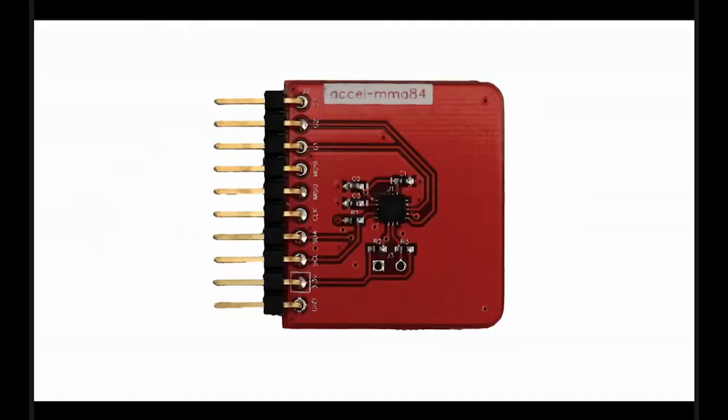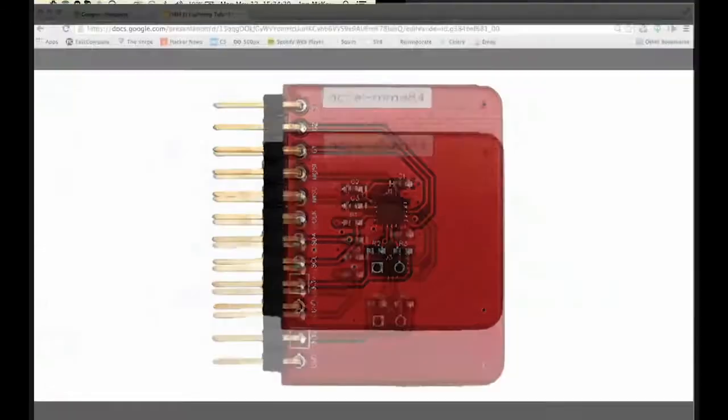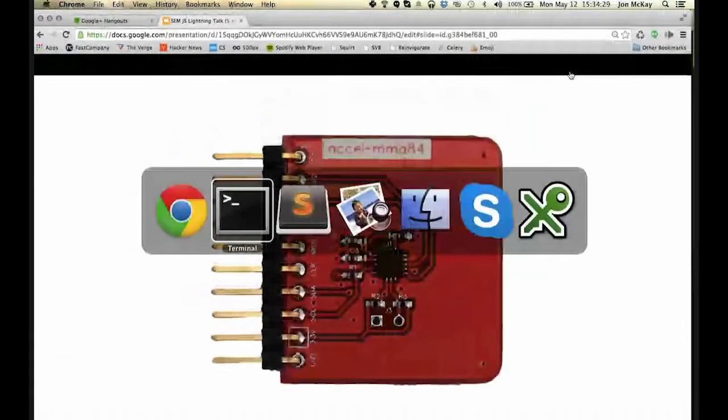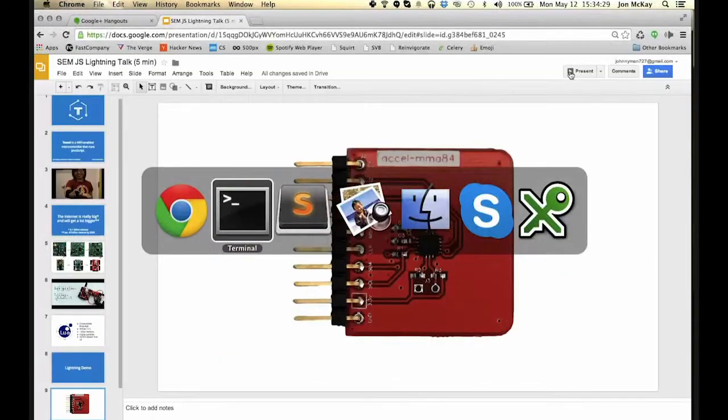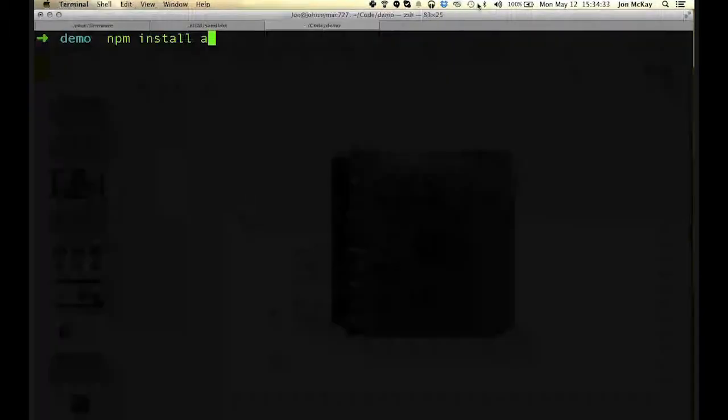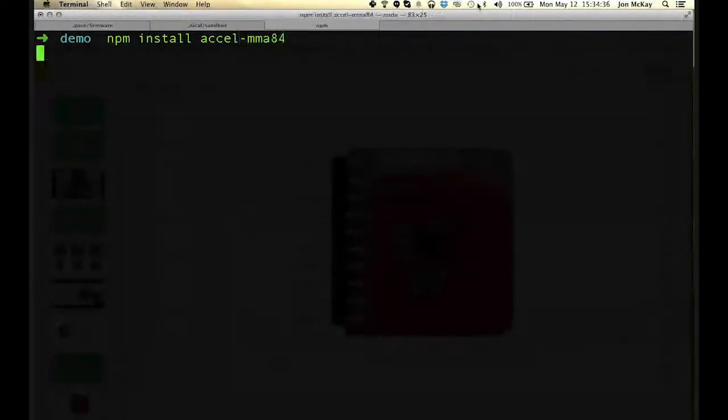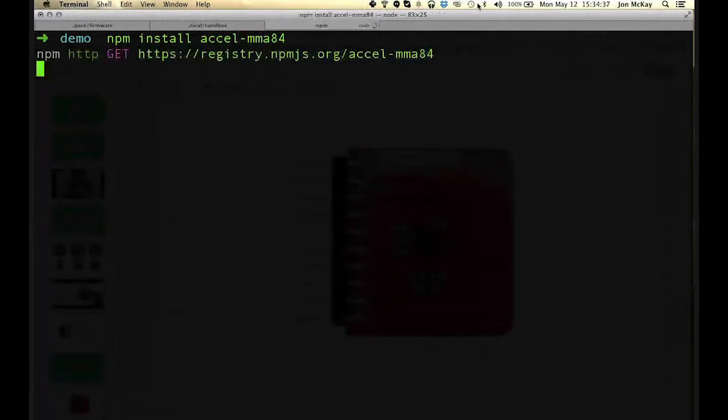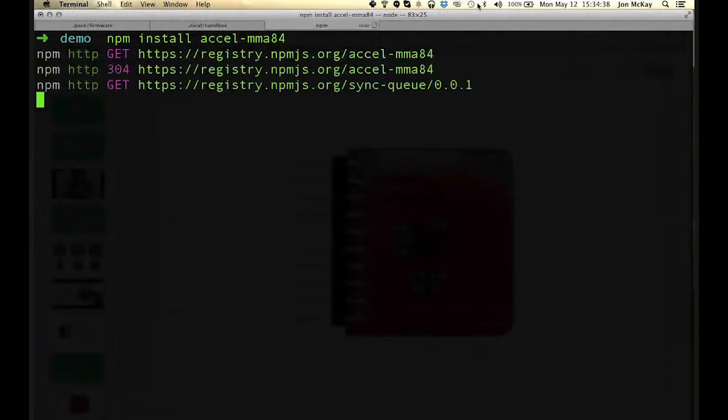So now I'll give you a really quick demo of it working. First, I'm going to give you the accelerometer. You can't see me, but I'm going to plug this little module into one of the ports on my Tessel, and you can see that at the top it says Excel MMA84, and that's actually the node package name. So if I go to my terminal, all I have to do is NPM install Excel MMA84.